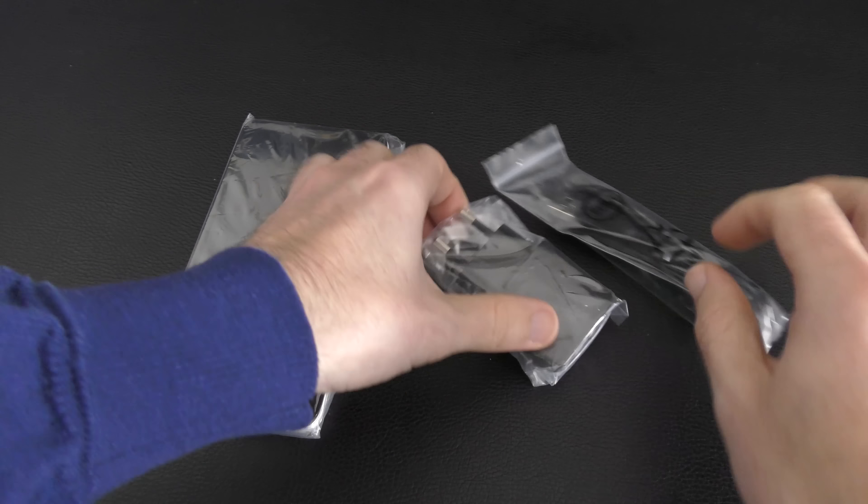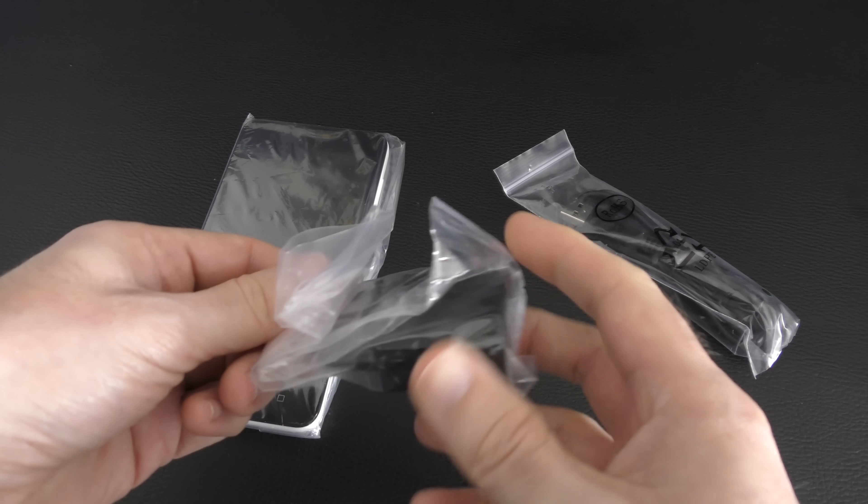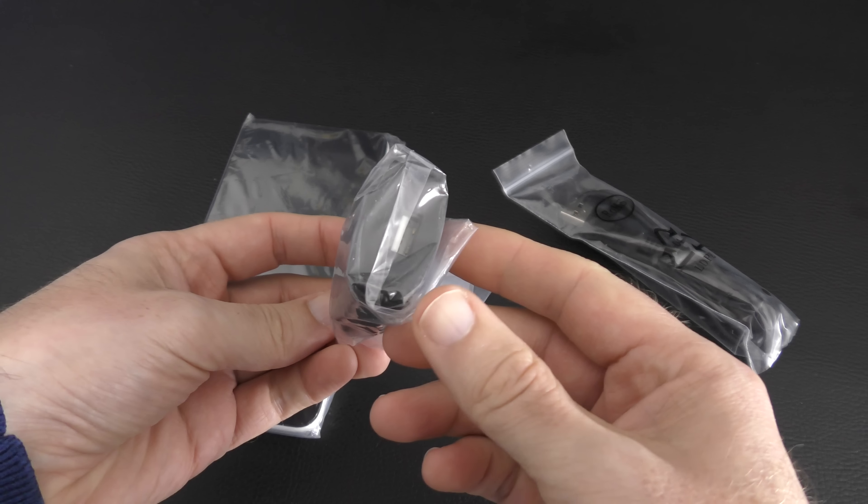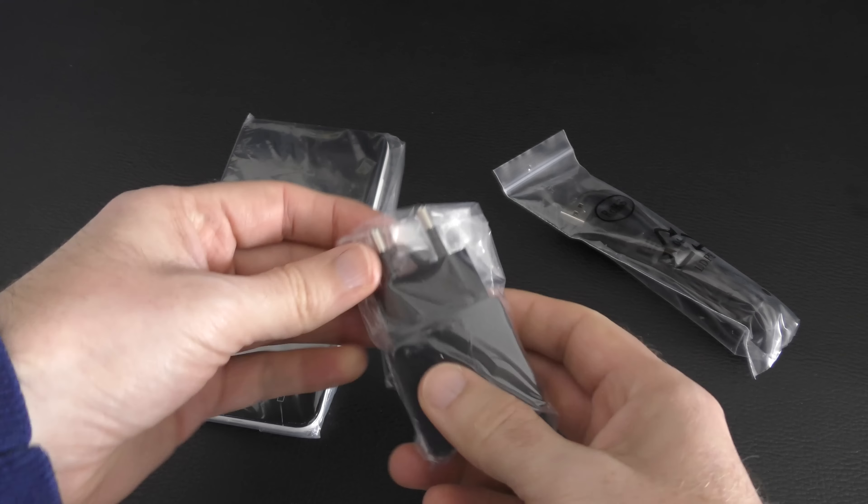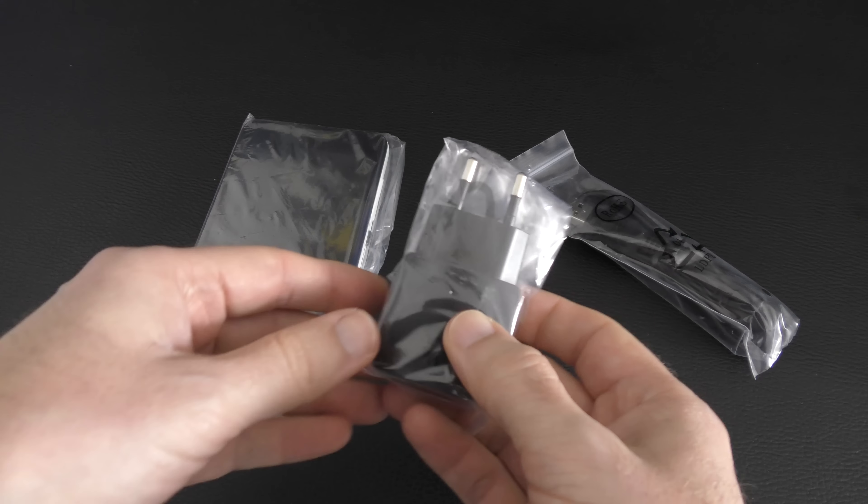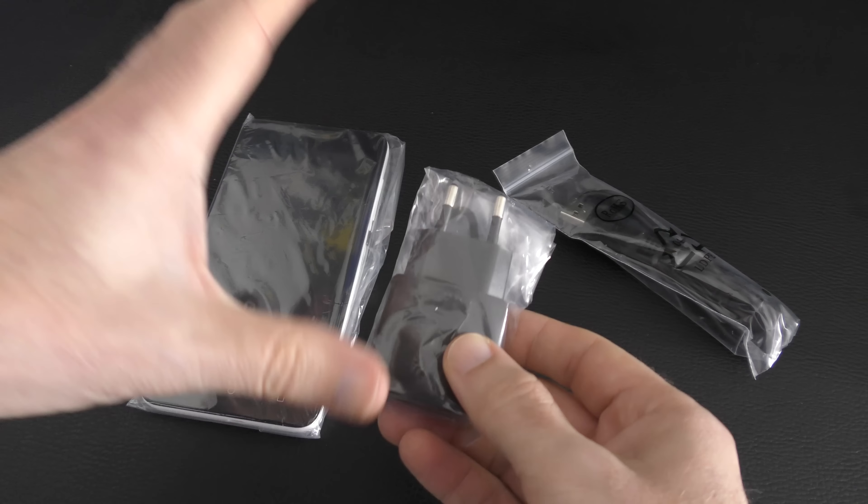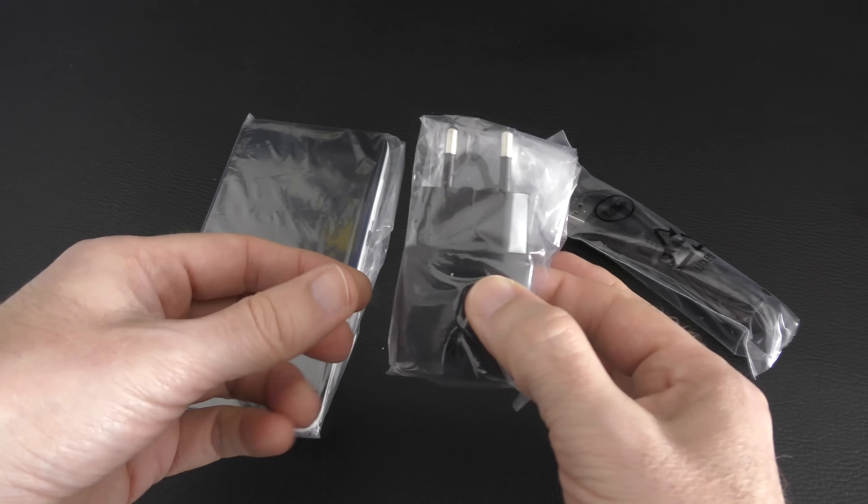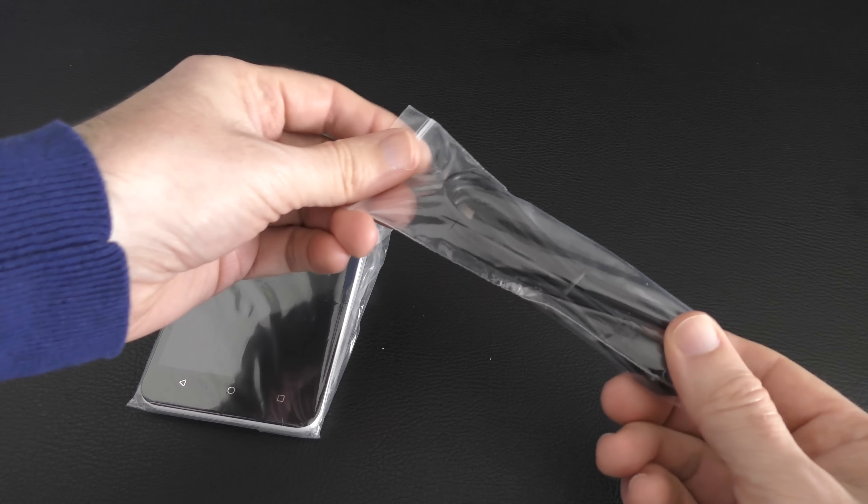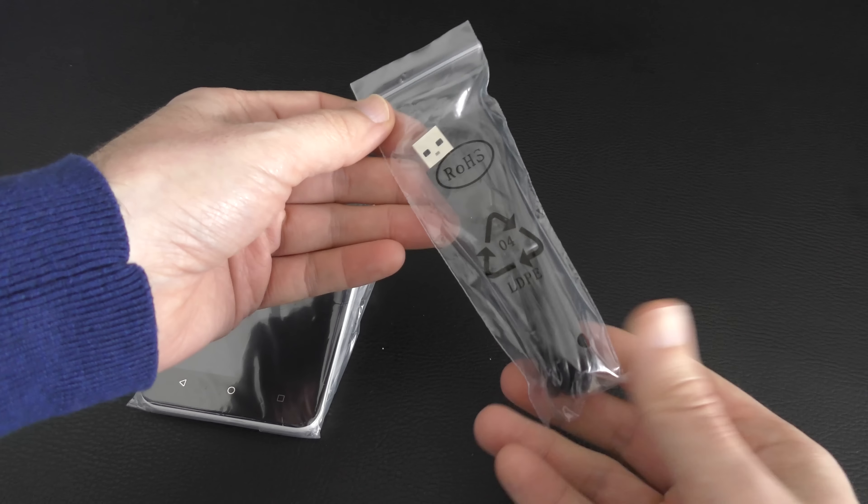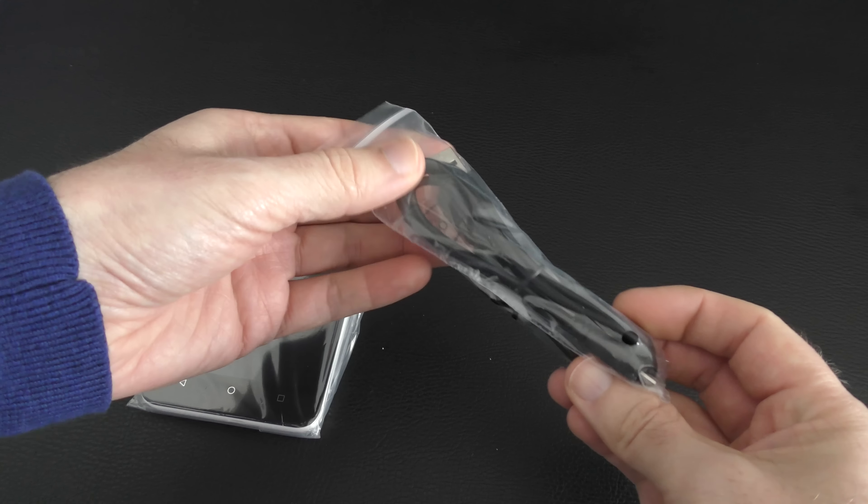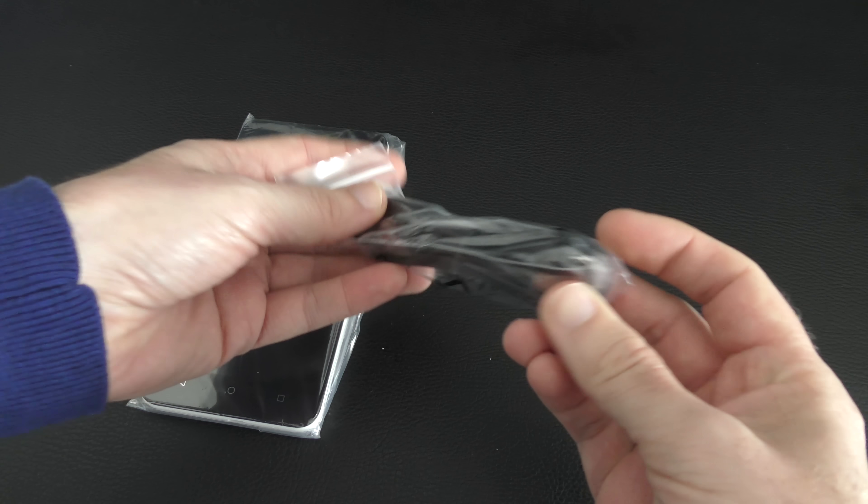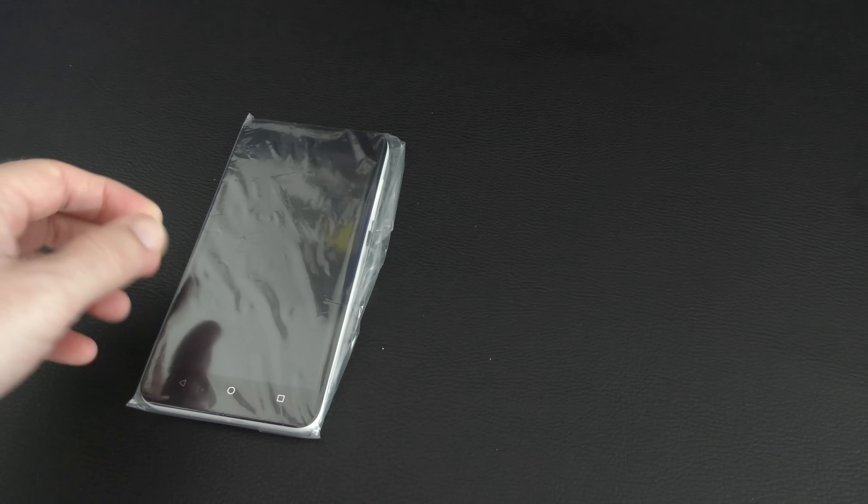So let's open this package up. And we have got a European charger. So 2-pin Euro charger with USB connection on this end. Again, I would anticipate if you buy this in the UK, you'll either get an adapter plug or you will get a UK USB charger. And then this cable here, I'm not even going to take it out of the bag. This is just a full-size USB to micro USB connector for charging the phone.